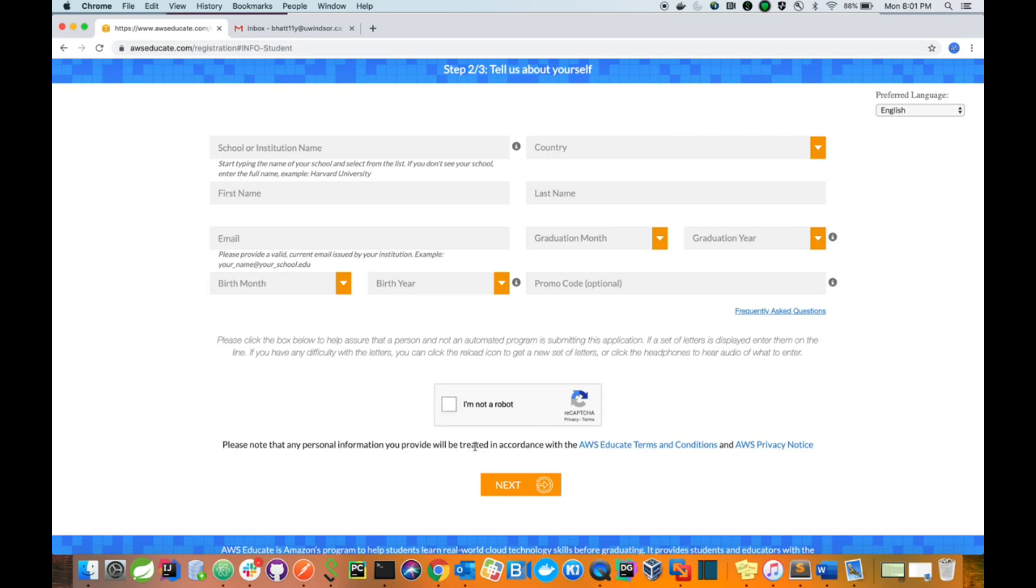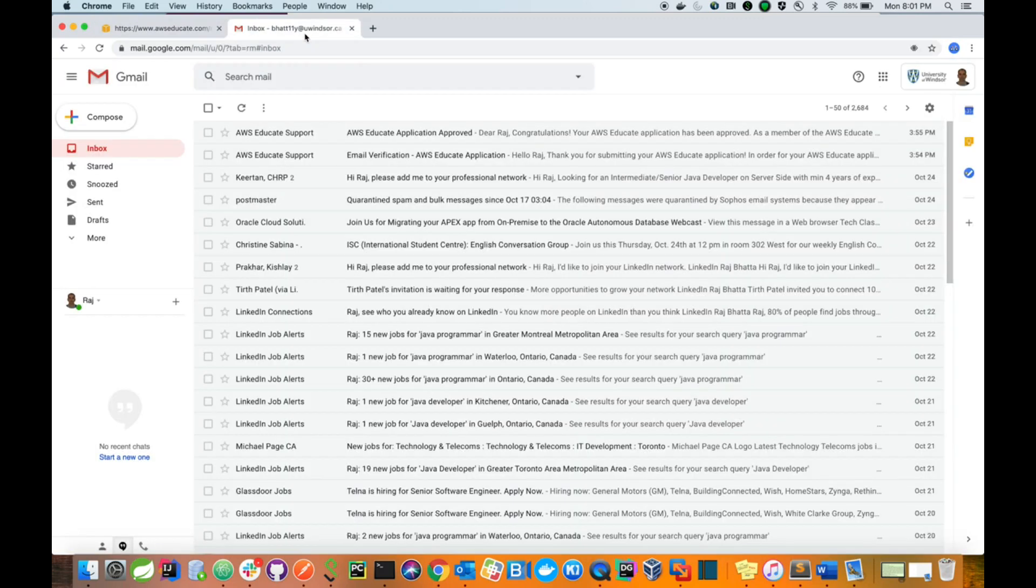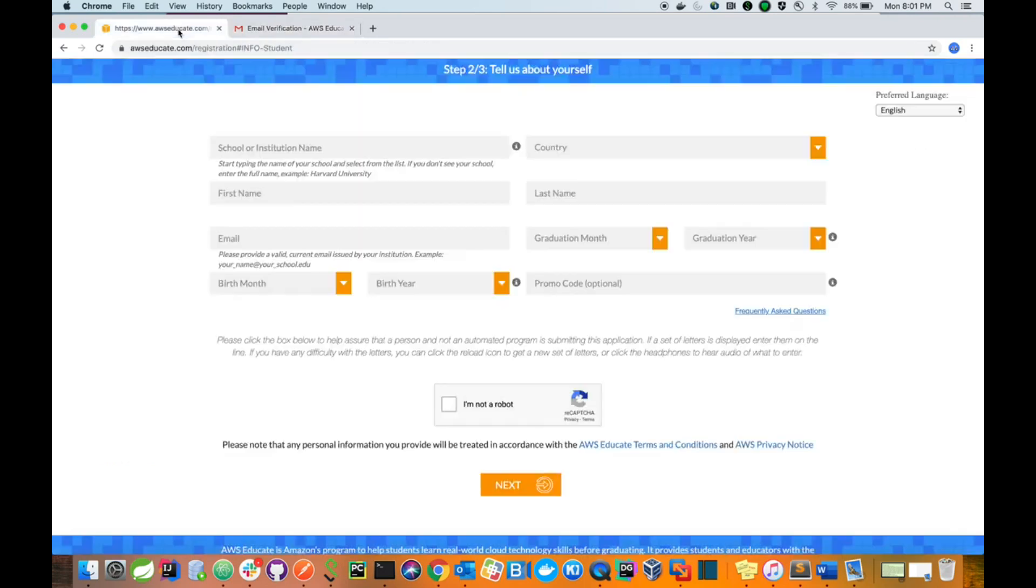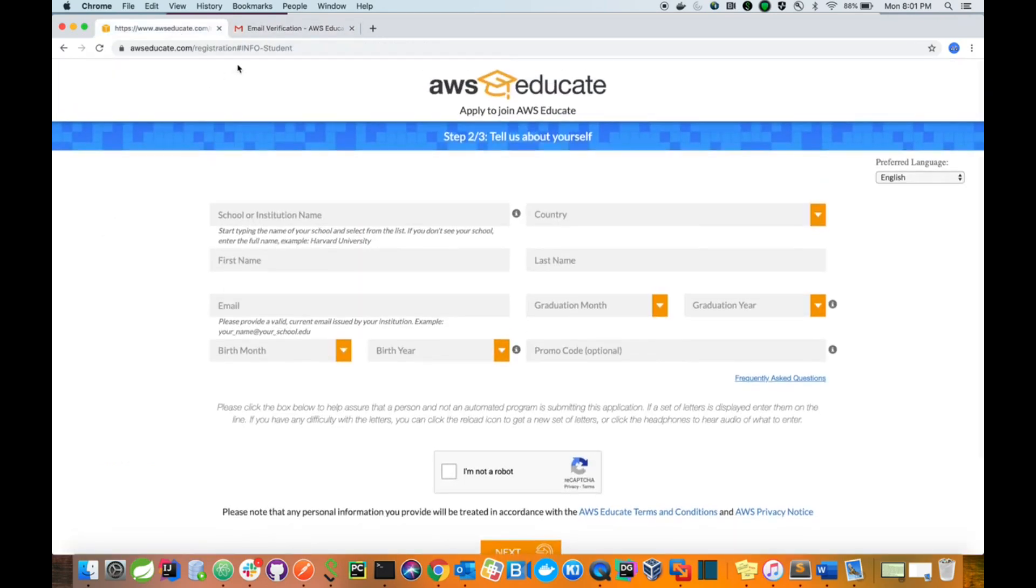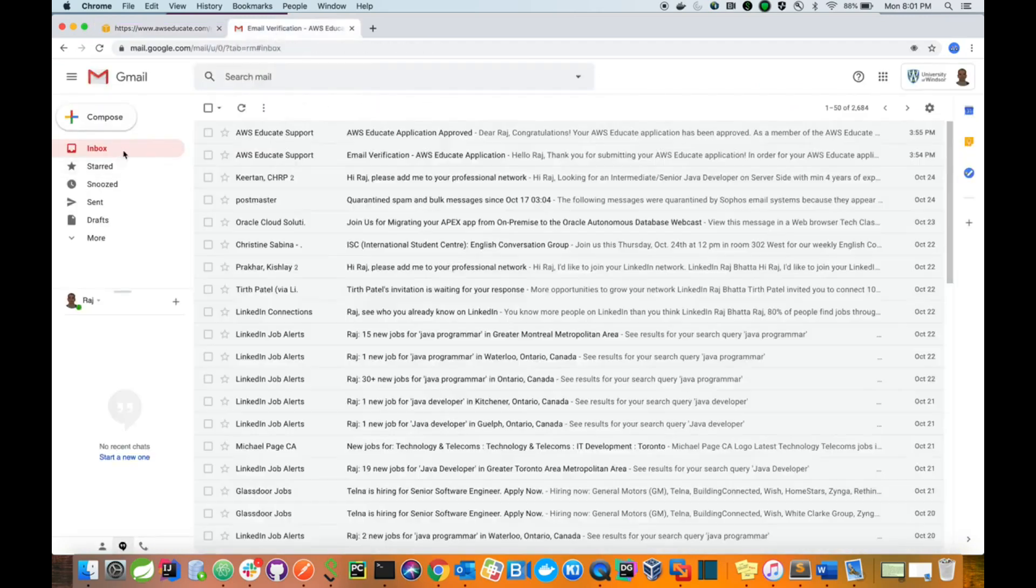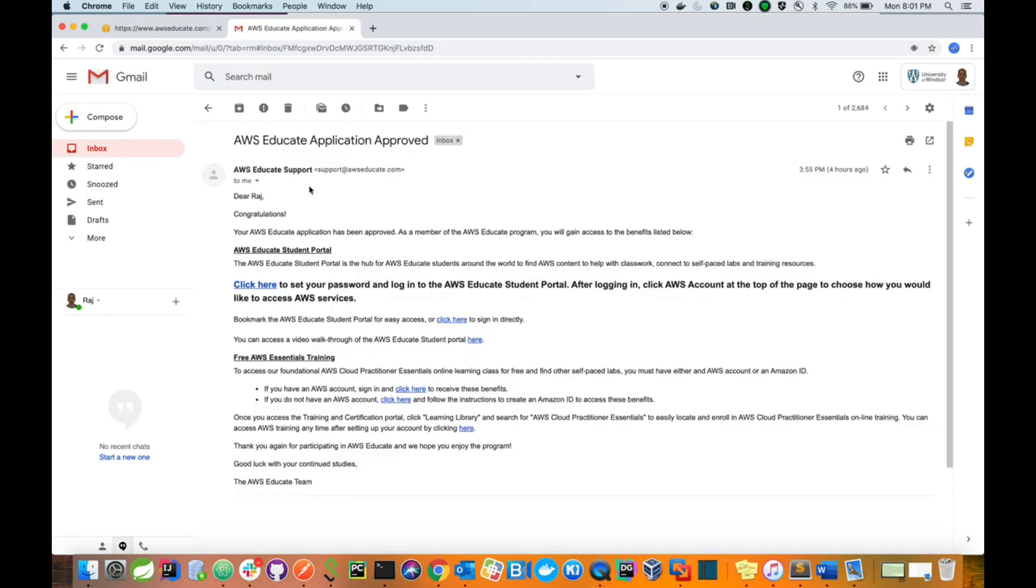Once you are done, hit next. Then you will receive an email. After this step, they will take three to five minutes, then you will receive this kind of email saying that your AWS Educate application is approved and you are eligible to use AWS.